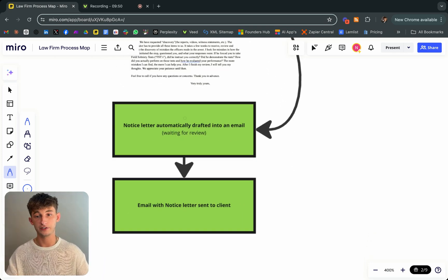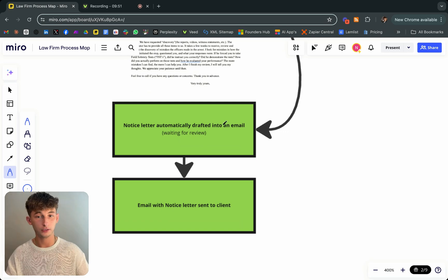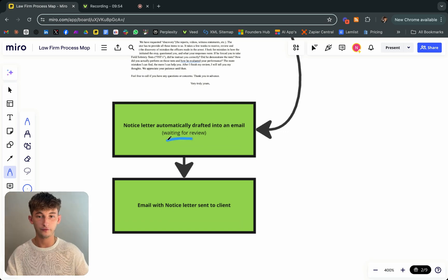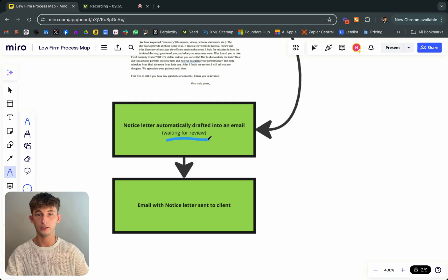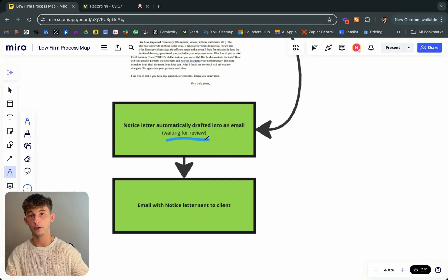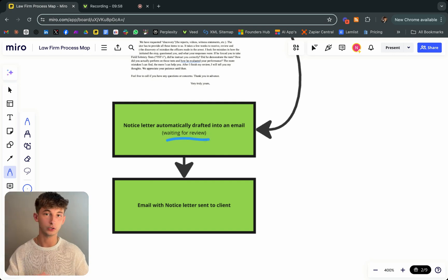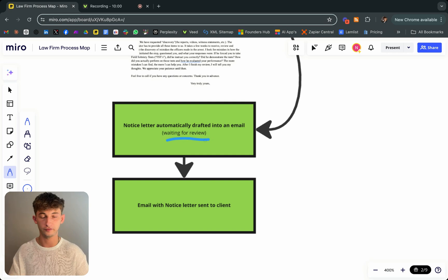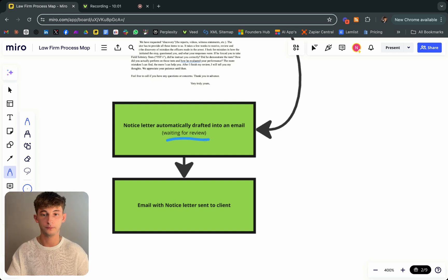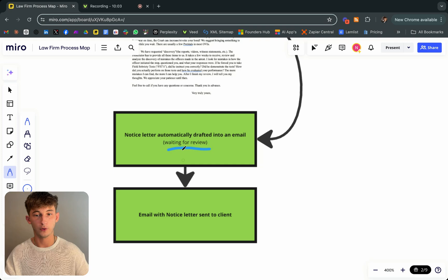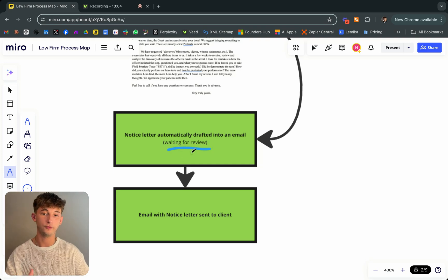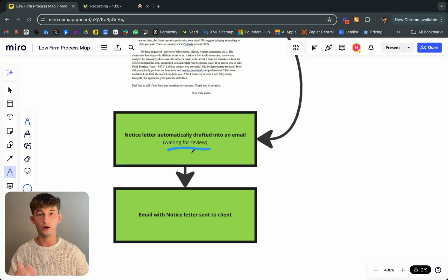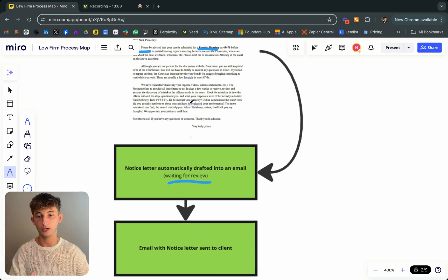What's going on next is this notice letter is automatically drafted into an email and it's waiting for review because it's very important that they confirm everything and look over everything because you can't be sending out the wrong information within a law firm. Super pivotal. So it's just waiting for review. That's why I created it as a draft instead of automatically sending that email.